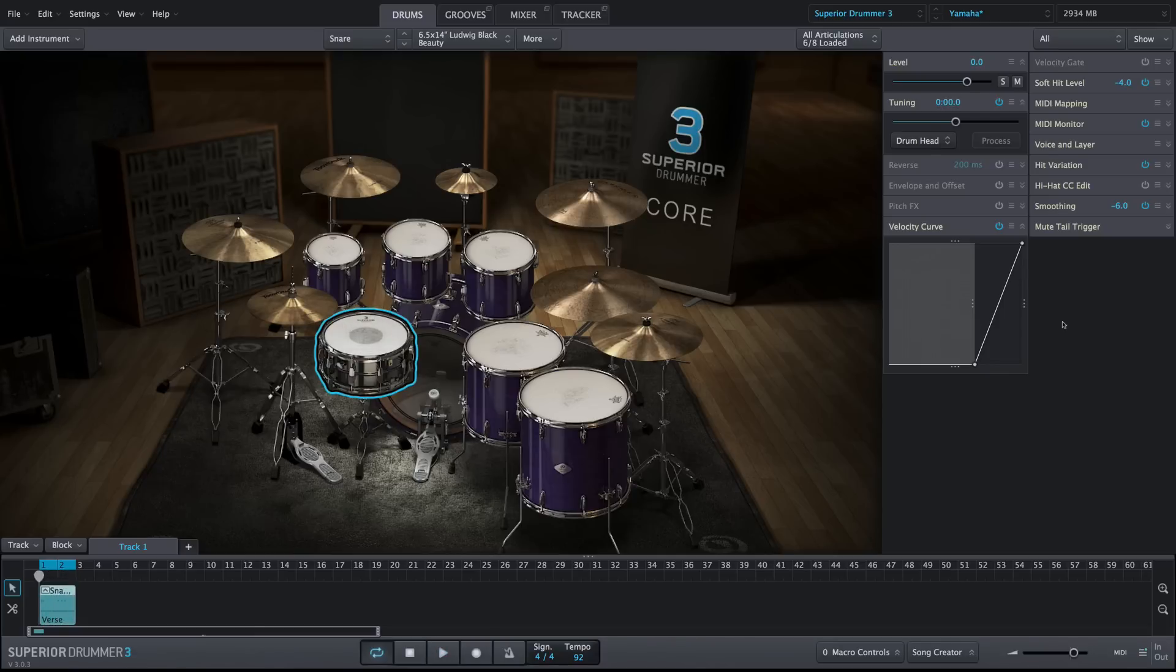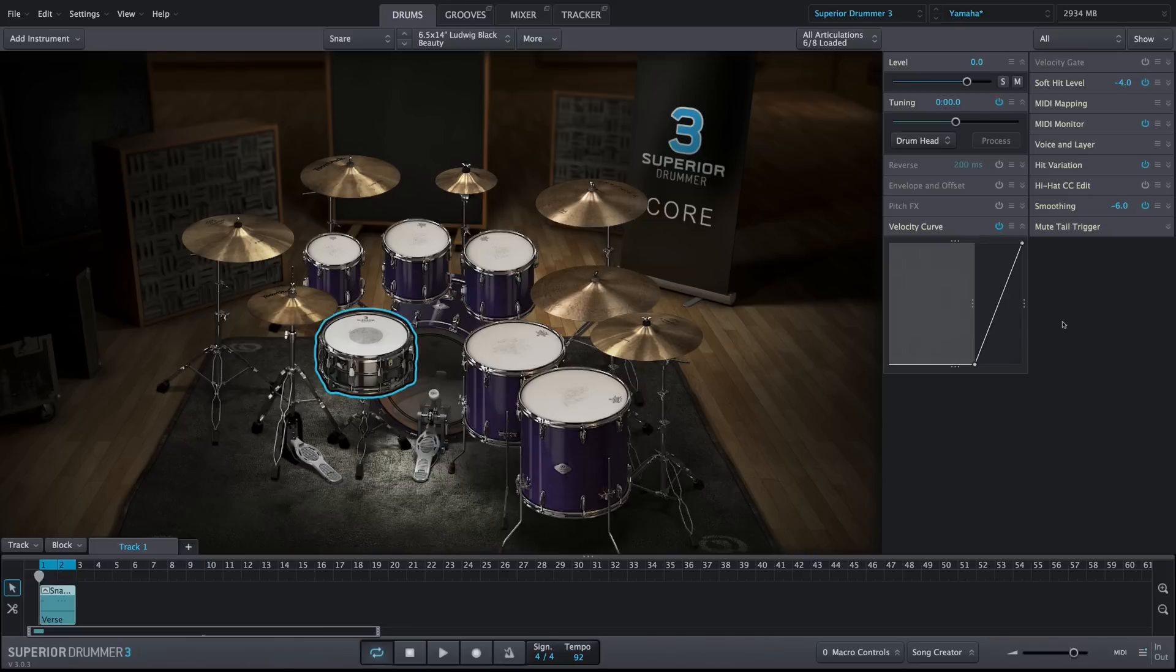Adjusting velocity curves globally is much faster and easier than adjusting individual MIDI files themselves. It's just one of the many ways that Superior Drummer 3 allows you to create the perfect drum sound.